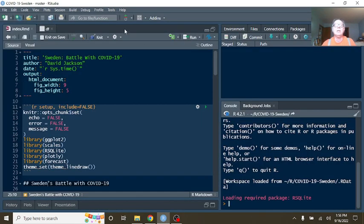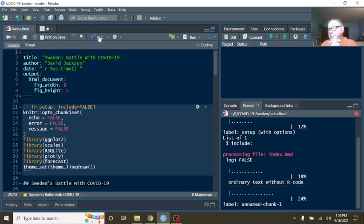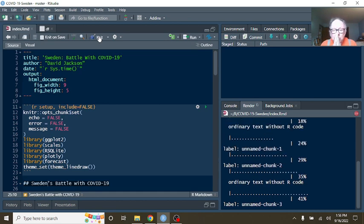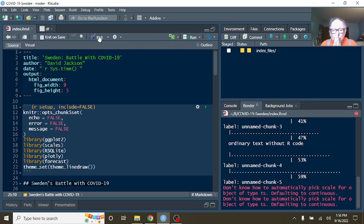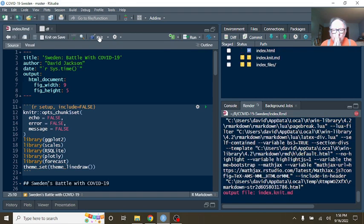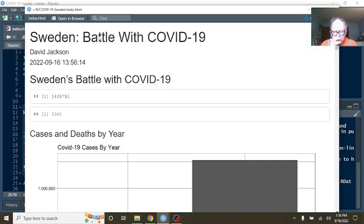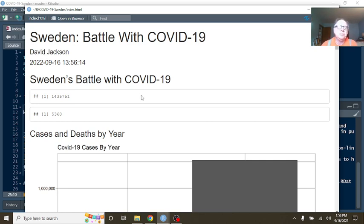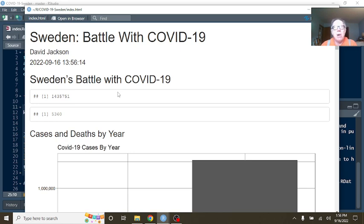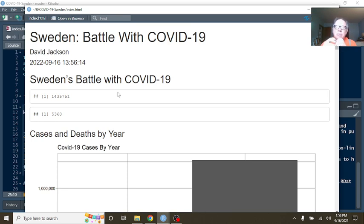Let's go back over here now. Load the numbers for Sweden. Okay, Sweden.